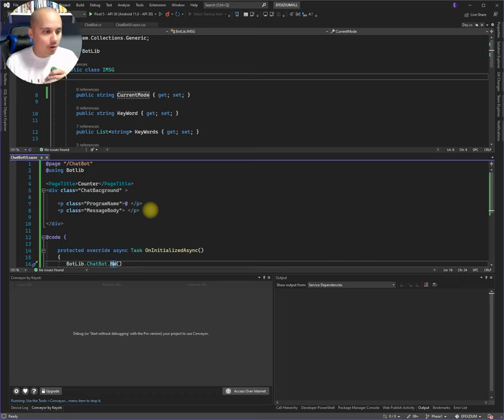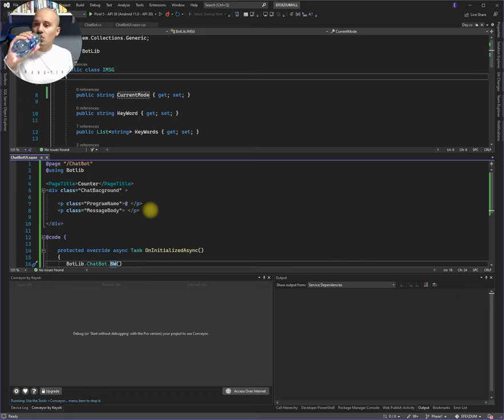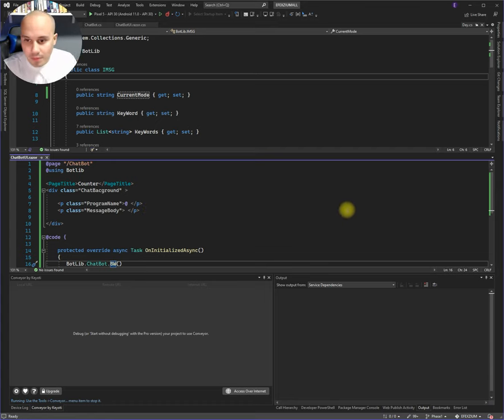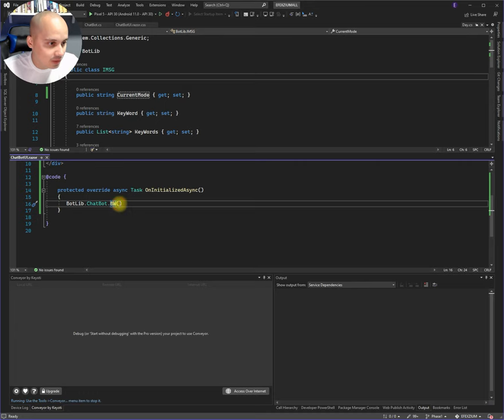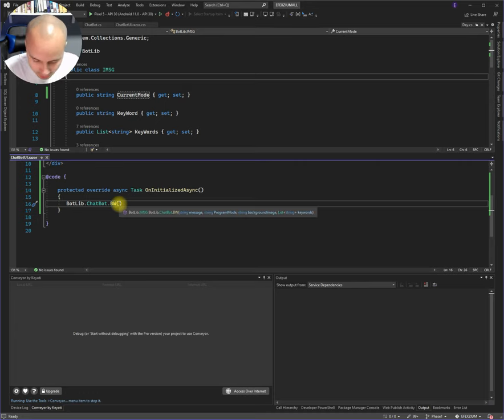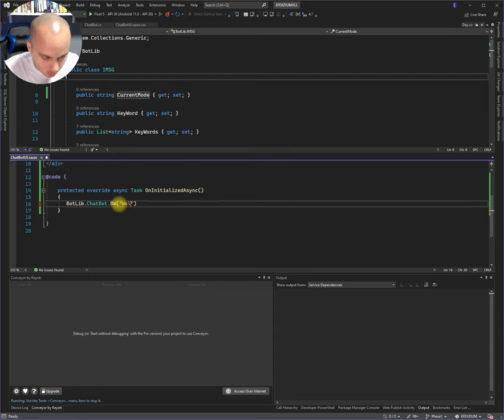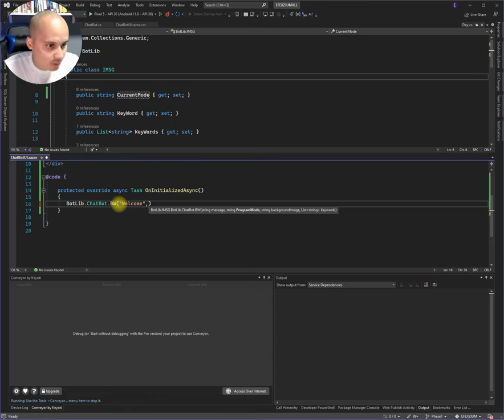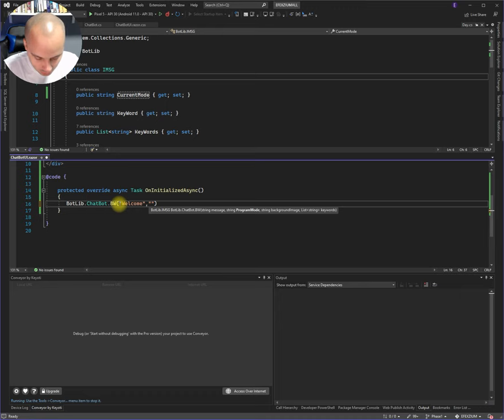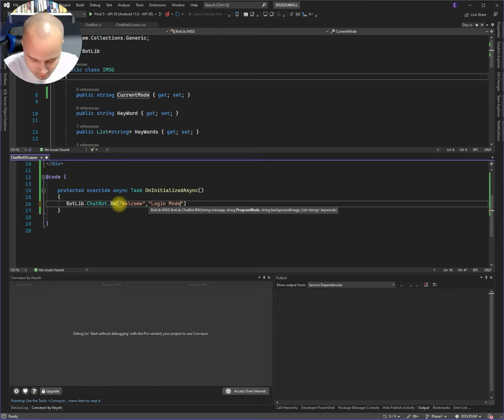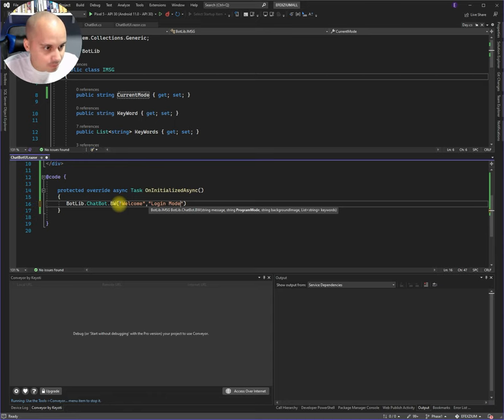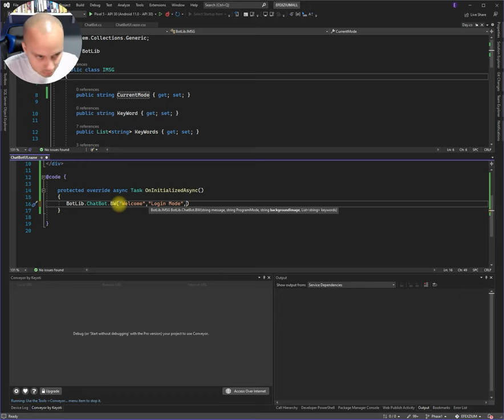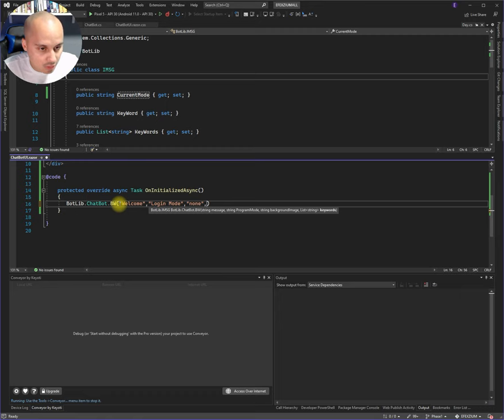So right now we're gonna write a line to the screen. And that line is going to have the following. It's gonna have a message. Message is gonna be welcome. Program mode. Login. Login mode. Background image. None. Keywords.